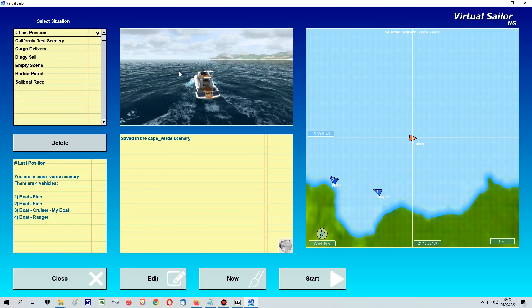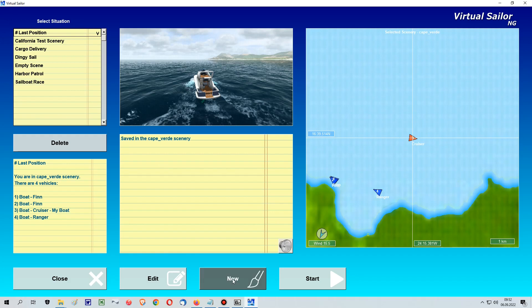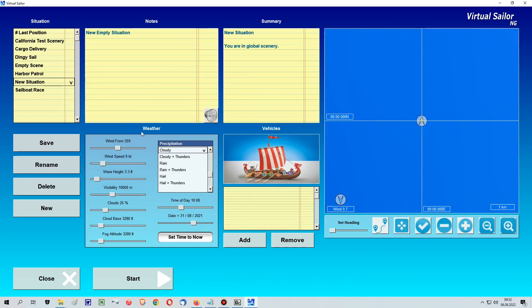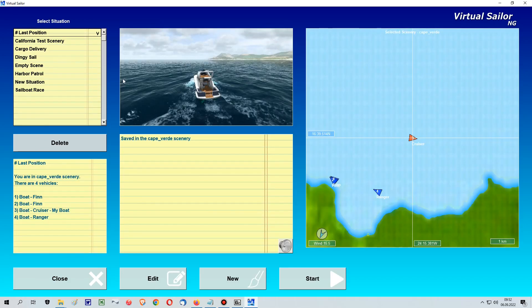When you click on Situations, there's no scenery to see in the menu — but that's normal, it's always like that. Don't worry, the sceneries you installed are there, but you have to find them another way.